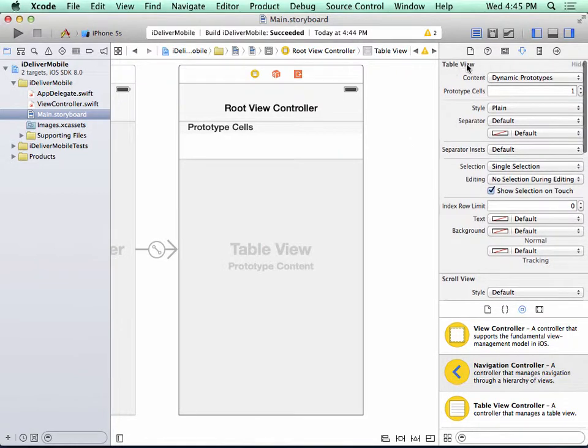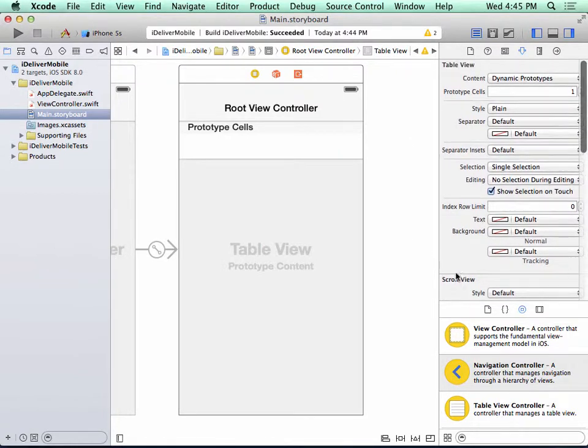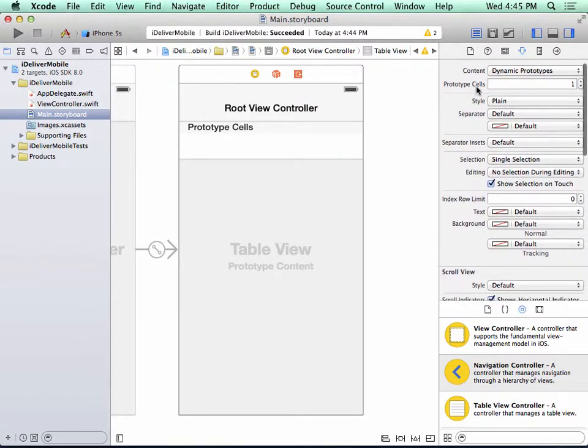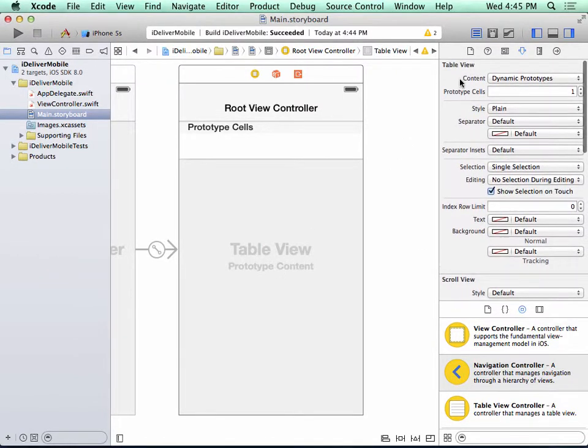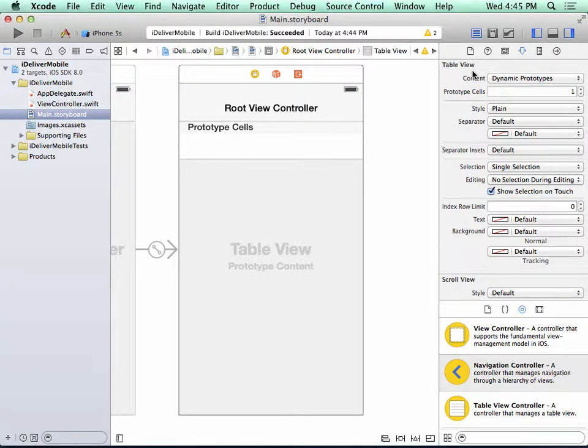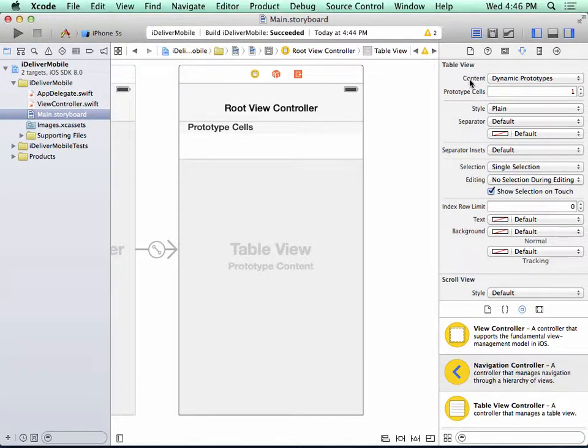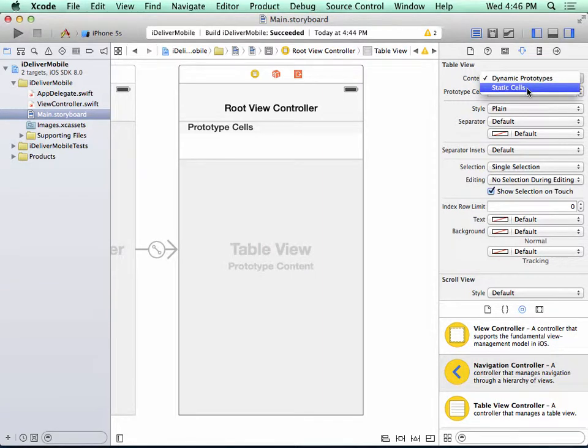So before you change any of these attribute settings, it's good to check the text that's right here. And here we can say we have selected a table view, and that's exactly what we wanted to select. Now what we're going to do is change the content from Dynamic Prototypes to Static Cells.